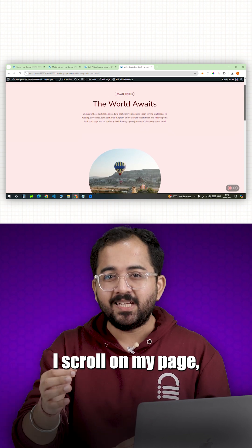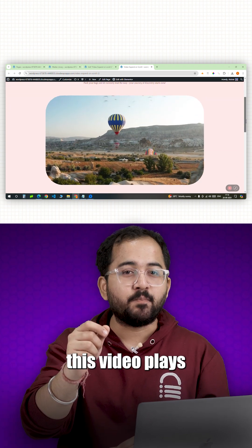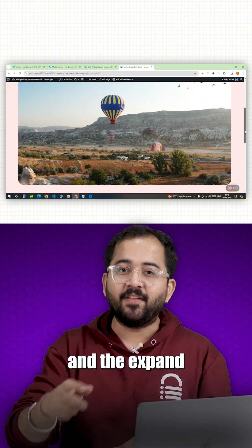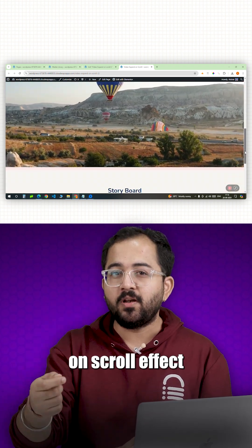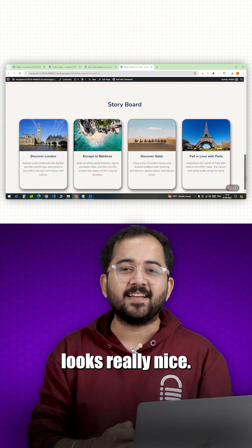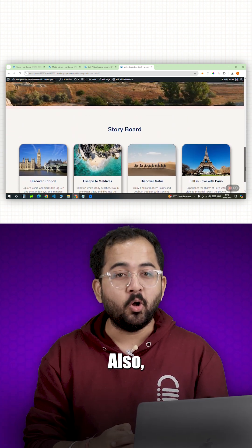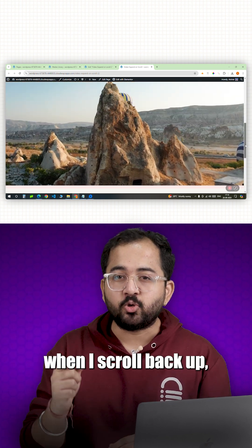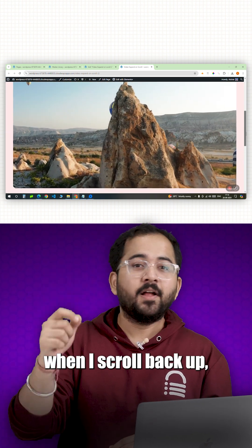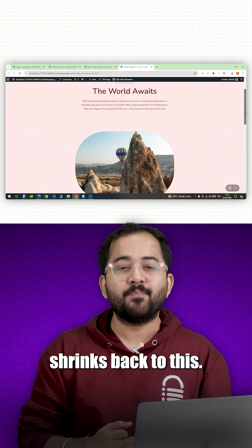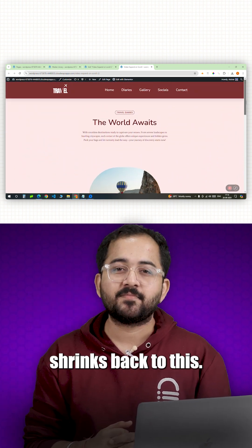So when I scroll on my page, this video plays and the expand on scroll effect looks really nice. Also, when I scroll back up, the video shrinks back to this.